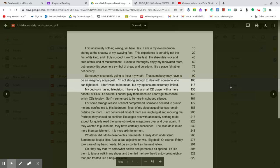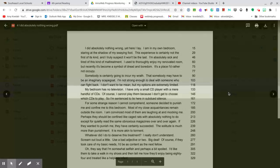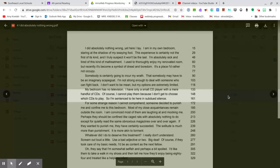My bedroom has no television. I only have a small CD player with a mere handful of CDs. Of course, I cannot play them because I don't get to choose which CDs to play. So, I am sentenced to lie here in subdued silence.